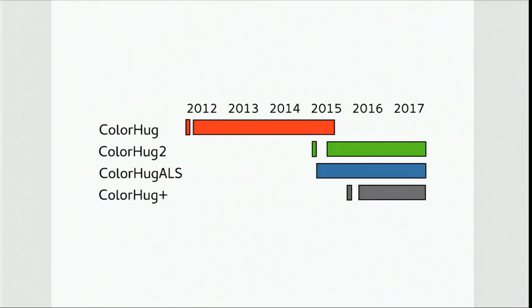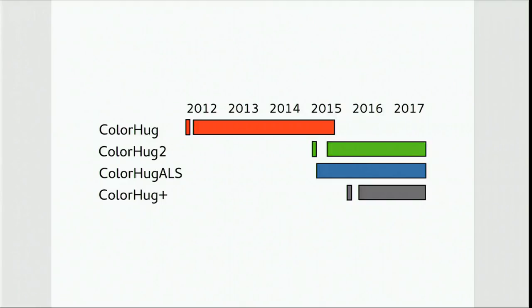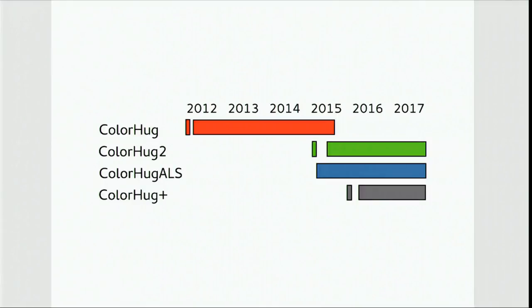Now, this is my current plan. Colorhug 1 we've phased out completely. I think there's one left in stock in case anyone desperately needs one. Colorhug 2 we phased in at the end of 2015 and we're still selling. Colorhug ALS is an ambient light sensor that I designed mainly for the kernel hackers so they could have a device for testing the kernel stuff and the userspace bits that sit on top. But we're still selling it as a crude ambient light sensor, mainly monochrome.